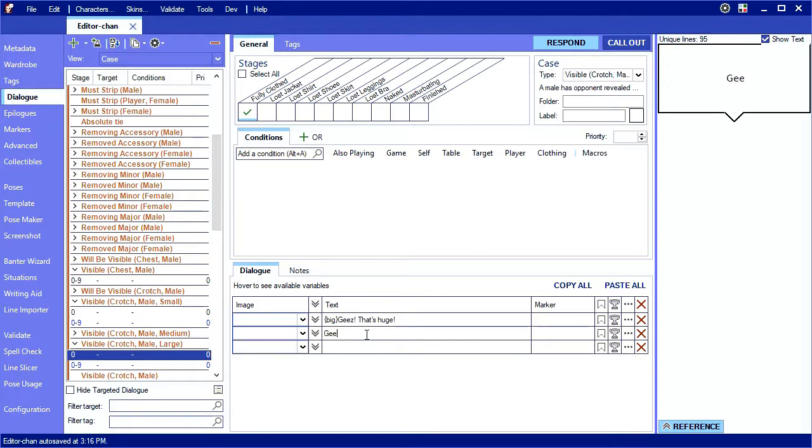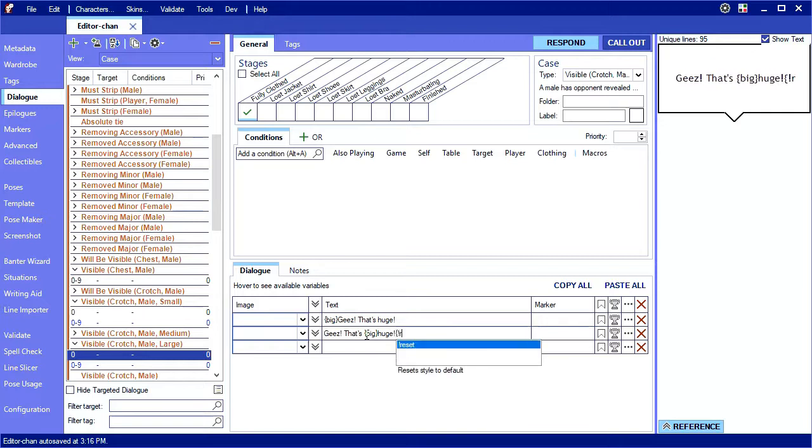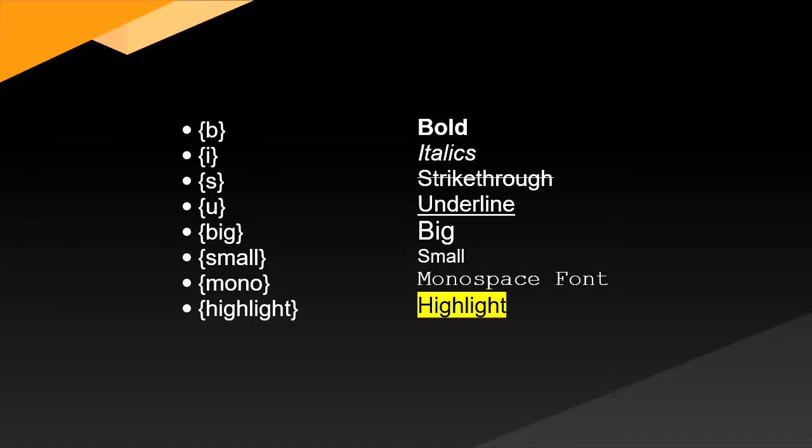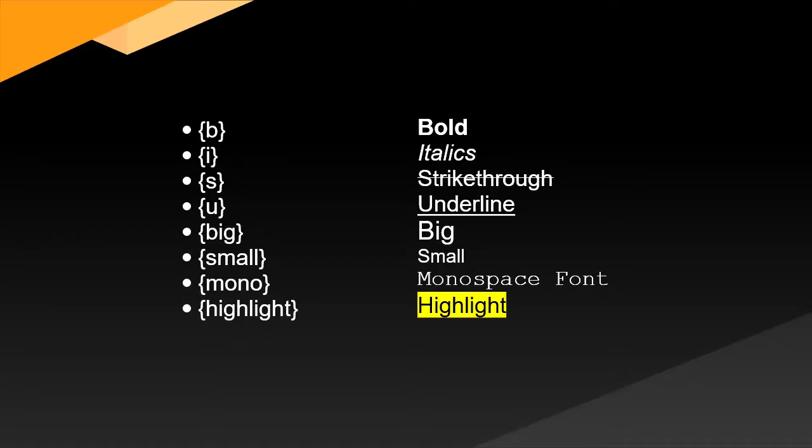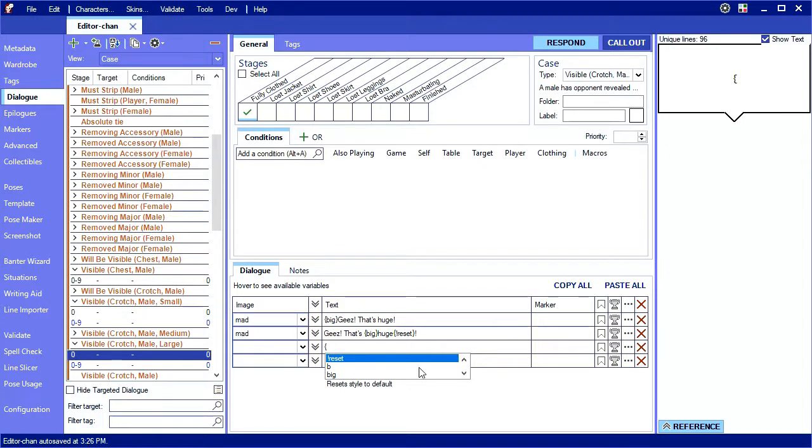You can change text format mid-sentence as well, and then clear all formatters by using this special reset formatter. Here is a list of all built-in formatters available at the time of this video. You can see this list when typing a curly brace in the editor.